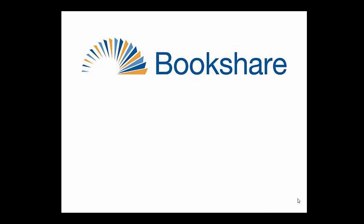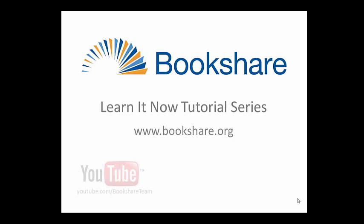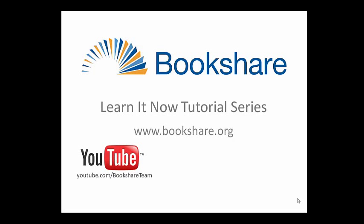To learn more about other Bookshare topics, visit the Bookshare website, the Bookshare channel on YouTube, and Bookshare on Facebook.